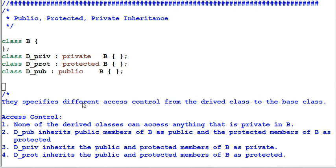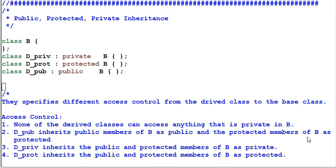The three keywords private, protected, and public specify three different levels of access control from the derived class to the base class. The access control rules can be summarized into four rules. Number one: